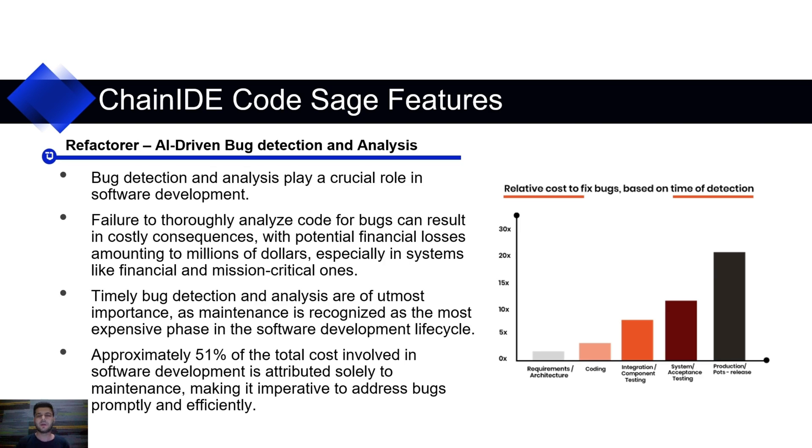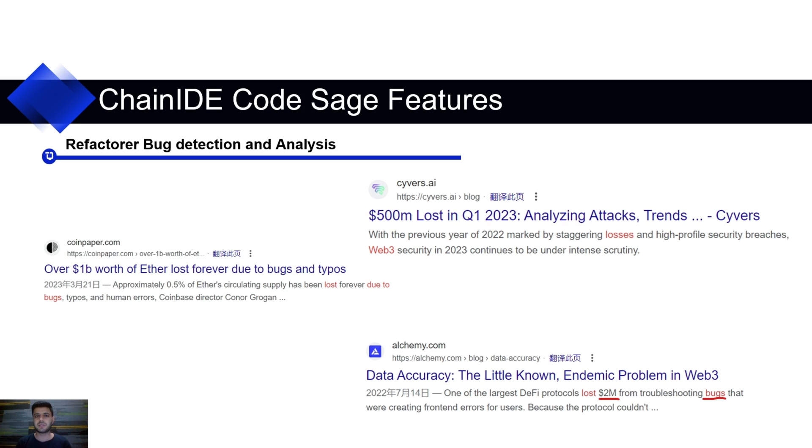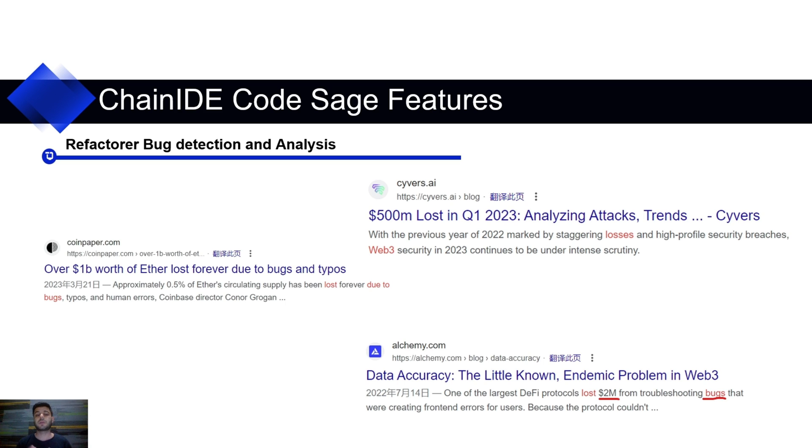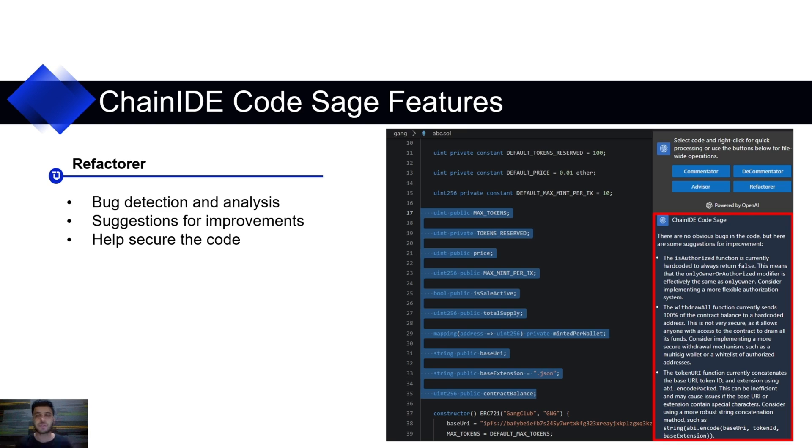The fourth one and the last one is Refactor, which will find bugs in your source code and give you suggestions how you can resolve those bugs. As we know, finding bugs and finding them timely is very important. Here I have some examples of some losses due to bugs or typos. Here 1 billion, 500 million, 2 million. By what? Due to some typos or some small bugs. So, you can find bugs in your source code using this Refactor feature from ChainIDE Code Sage and prevent yourself, save yourself from these big losses.